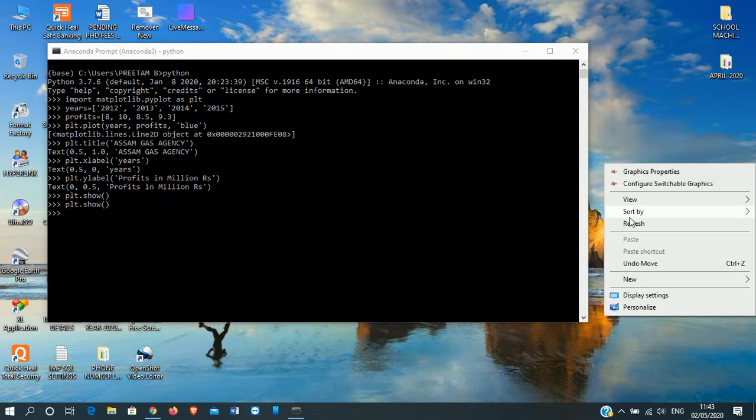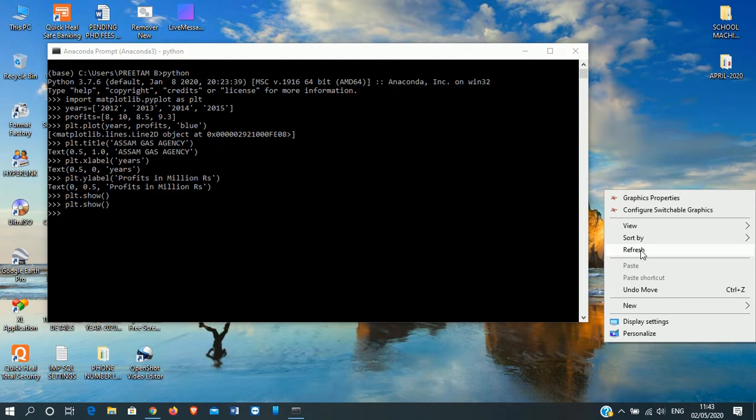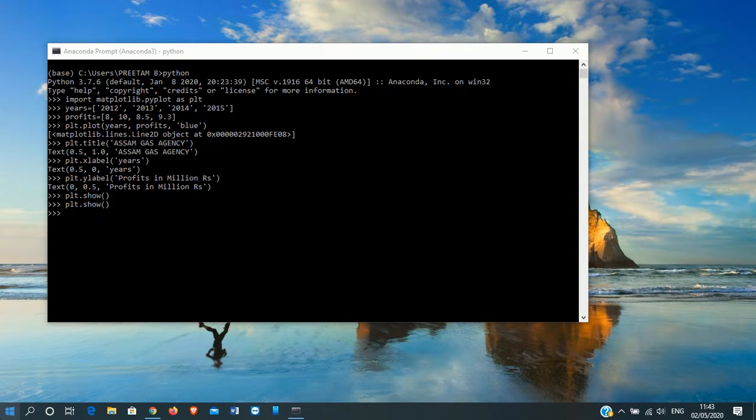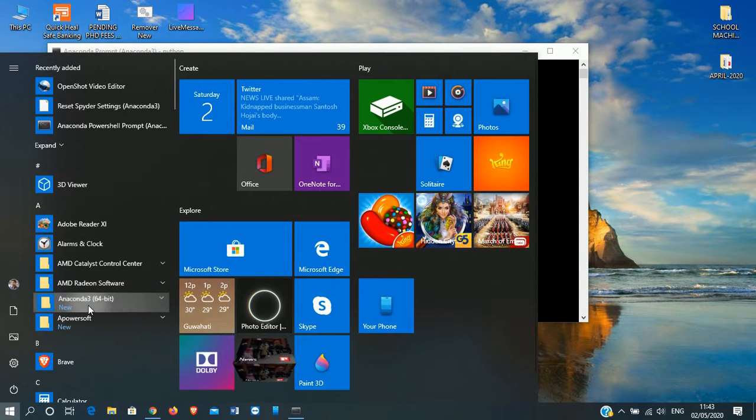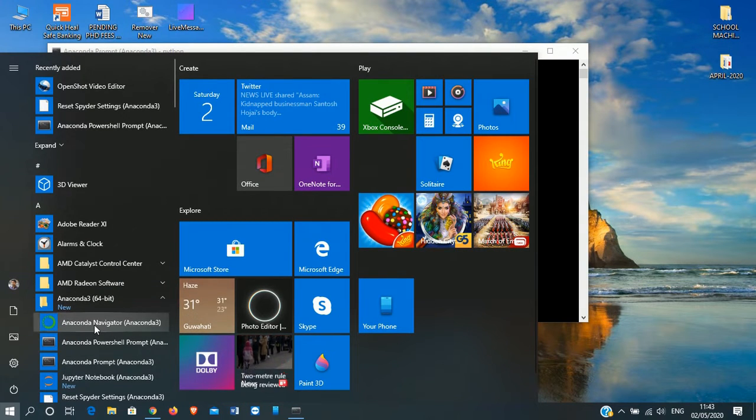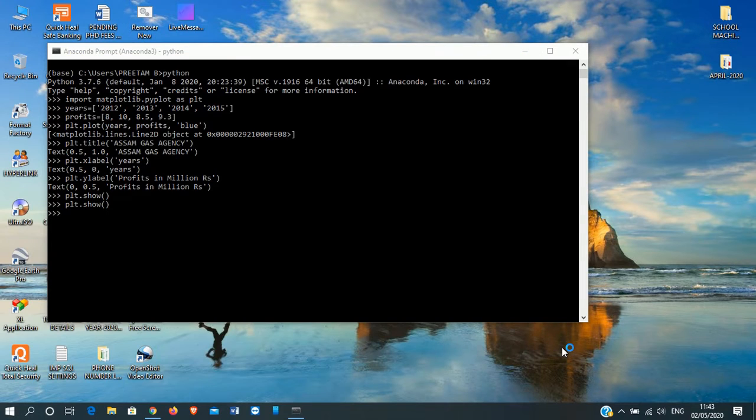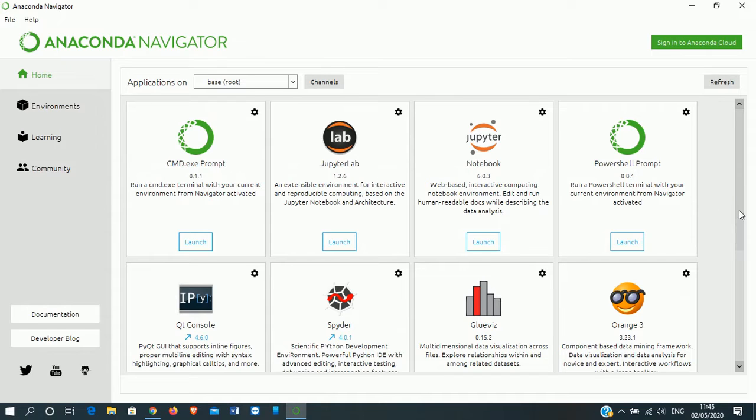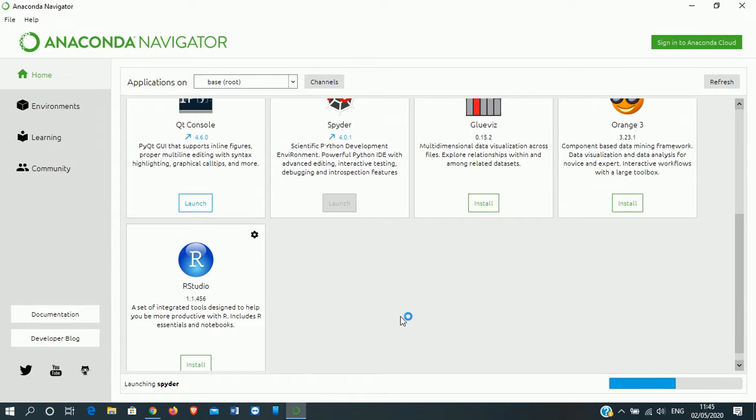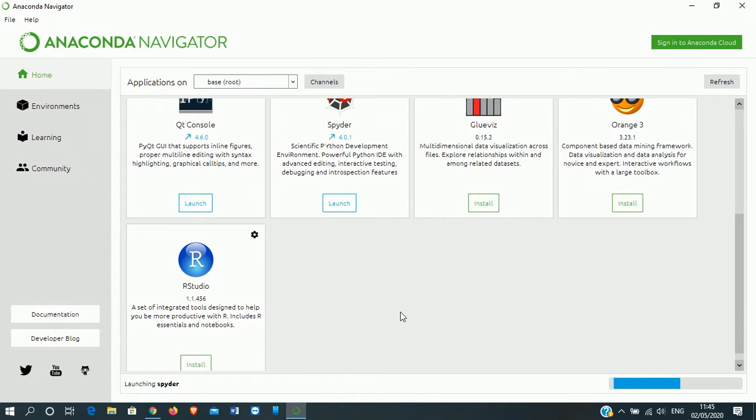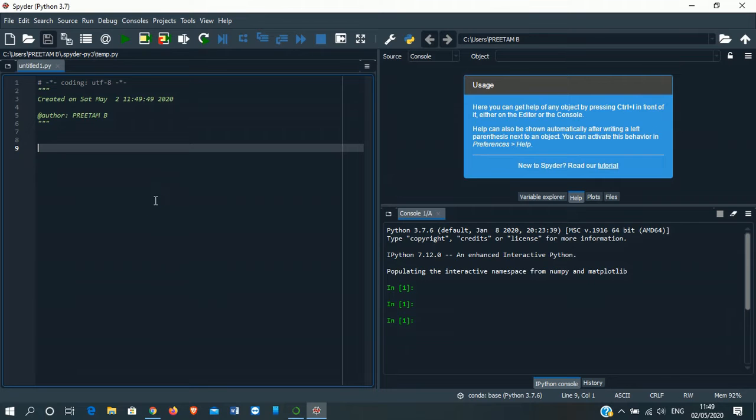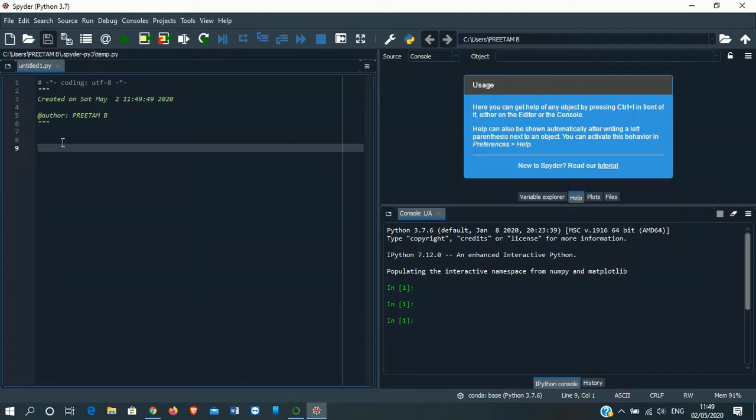Now we are going to see the same program using Spider. To do that, we'll open Anaconda. We'll go to Anaconda Navigator. As you can see, Anaconda Navigator has opened. Now we'll start the Spider. We will do the same line graph in Spider and see how it works.